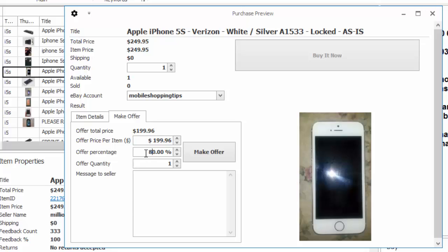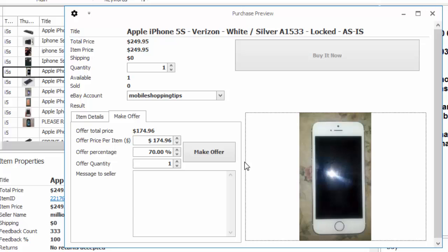The results will be returned directly to the interface, indicating whether the offer has been automatically accepted or whether it's pending, waiting for the seller to decide if he wants to accept.